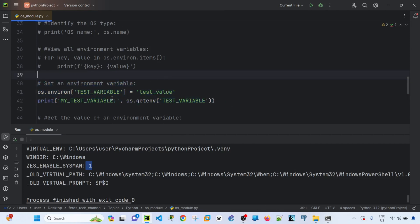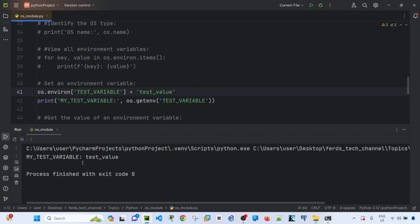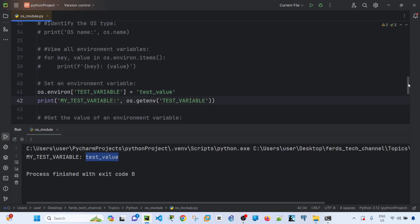To set an environment variable, I create the variable name and assign it a value using os.environ. I'm also printing the variable name as a string and then retrieving the variable to confirm its value. Running it shows the value was successfully set.